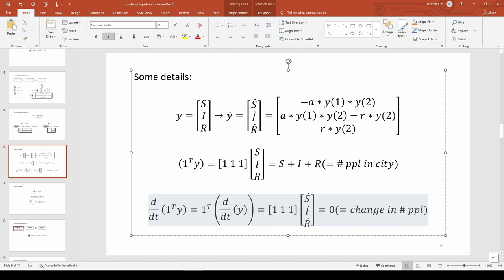This contextually means the change in the number of people in the city over time is zero. Over the time span, the status of each citizen changes, but everyone remains alive. For instance, I might be susceptible on day 2, but become infected on day 5, then fully recovered on day 12.